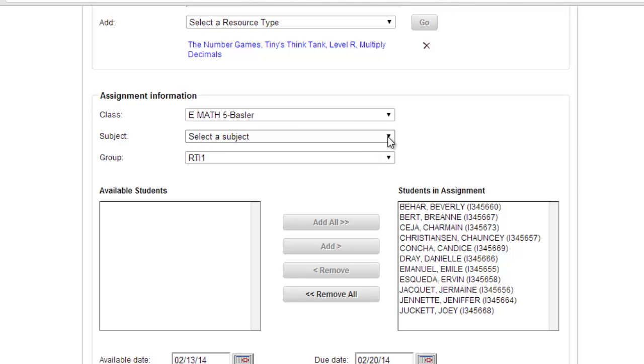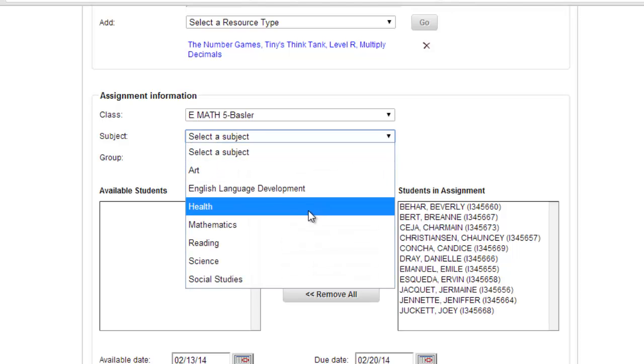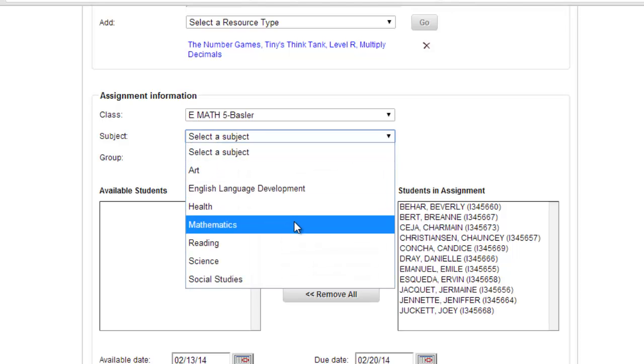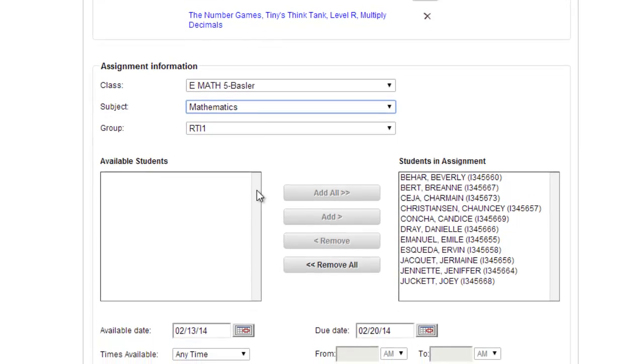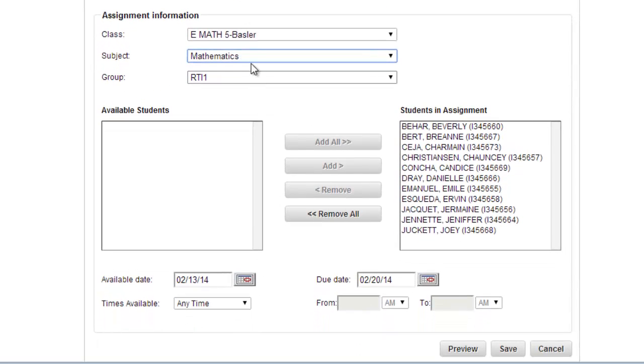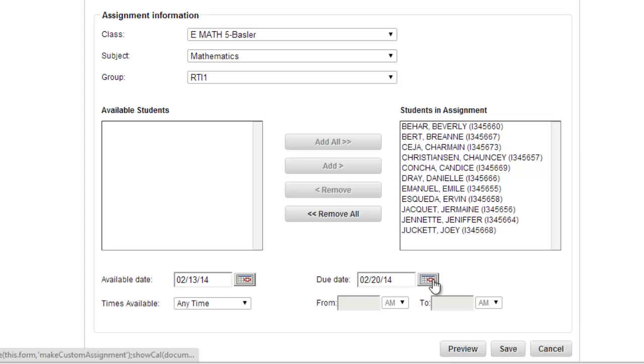You do have to select a subject. If you are only using math materials, for example, you still have to select a subject or it will not work—it will just kind of squeal at you that you did not do something right. So you always have to select the subject. Then down here you want to do due dates and things like that, how long you are going to make this assignment available. You can click the calendar button and it will adjust that, and then you are finished.